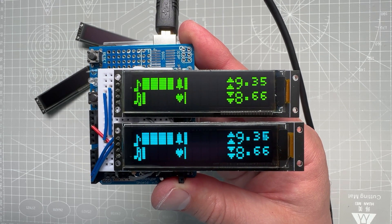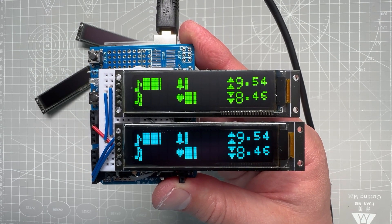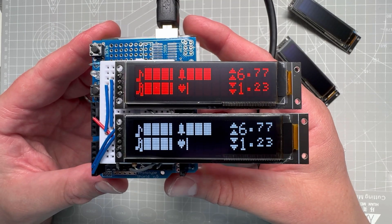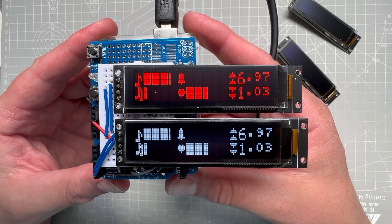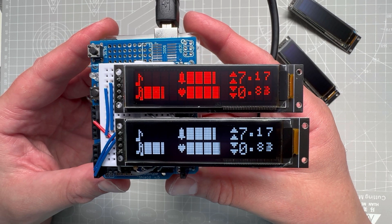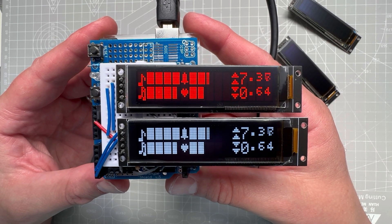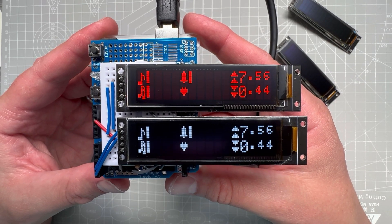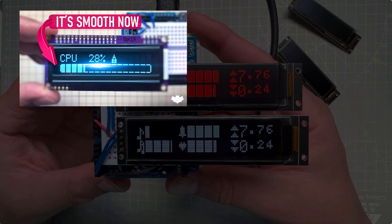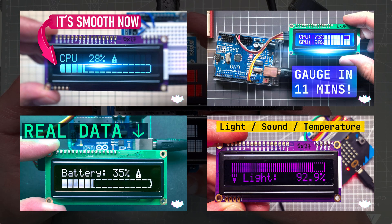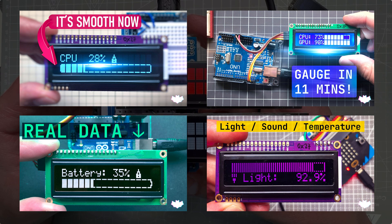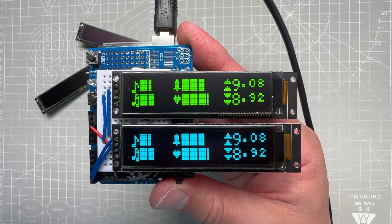In this video I'm going to show you how to create this design for the 16x2 character display. As you can see there are some smooth filling gauges, some icons, and some small digits. And if you have seen any of my old videos, you probably know that for those types of displays you can usually define up to 8 custom characters.